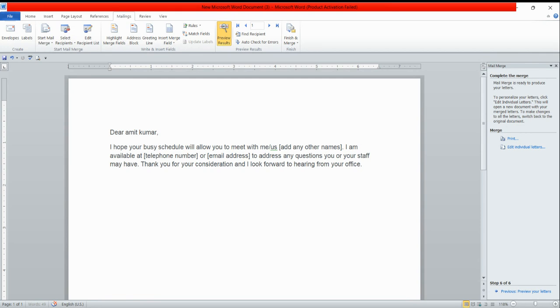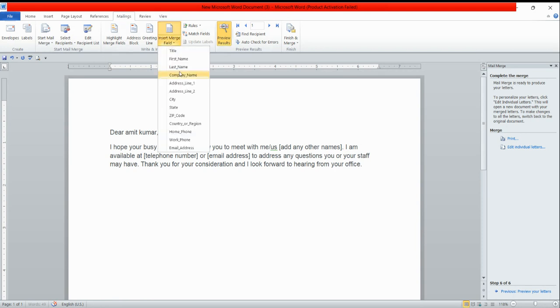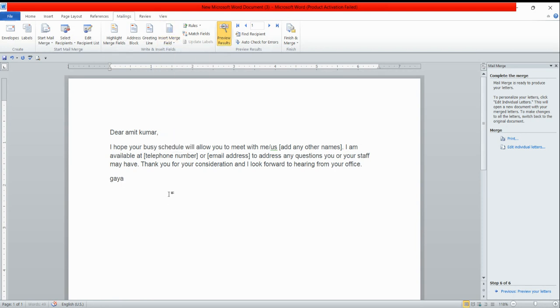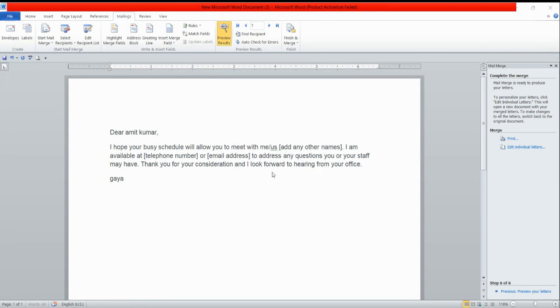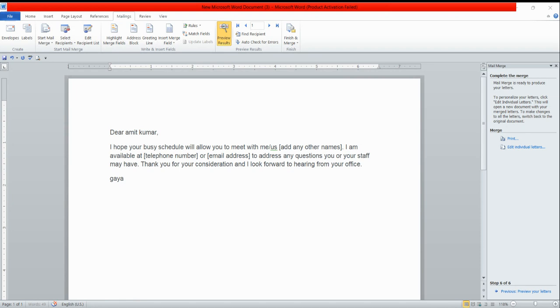In place of greeting line, I need to add the address also. Insert a merge field. If you can see, the address one tab appears. Click on address one and okay button. Once I clicked on okay button, Amit Kumar appears. This way you can do mail merge in a very easy manner.